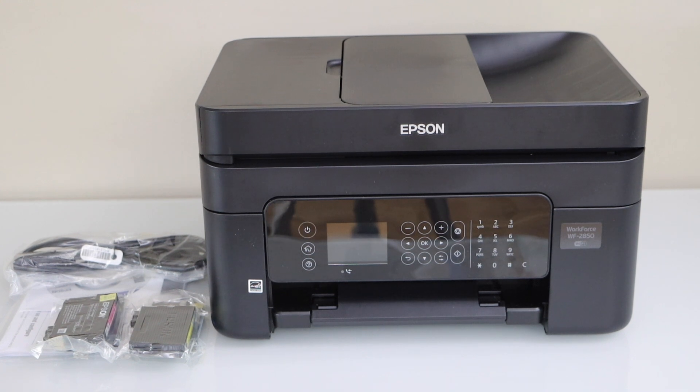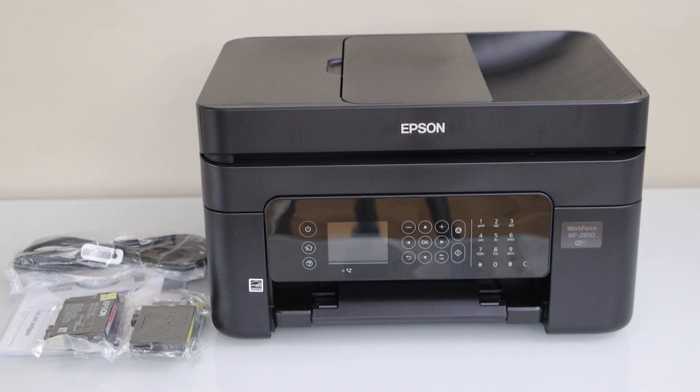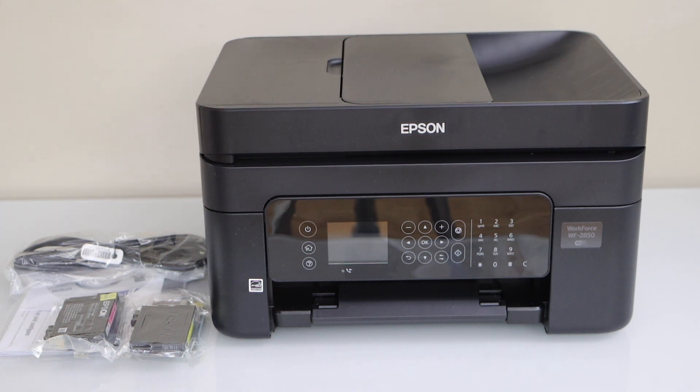In this video I am going to show you how to do the complete setup of your Epson Workforce 2850 all-in-one printer.